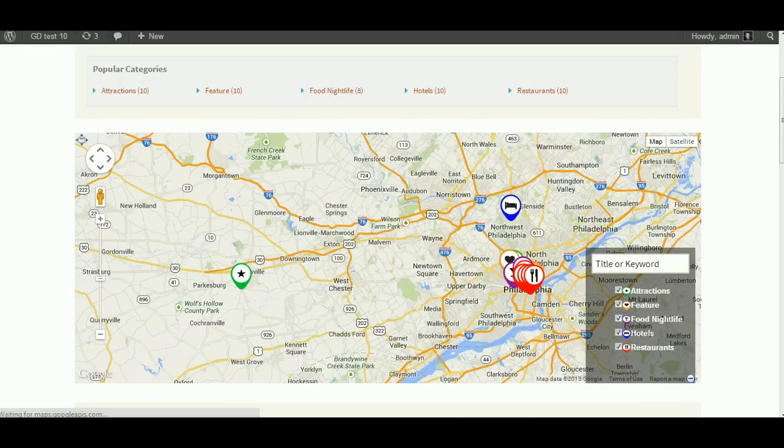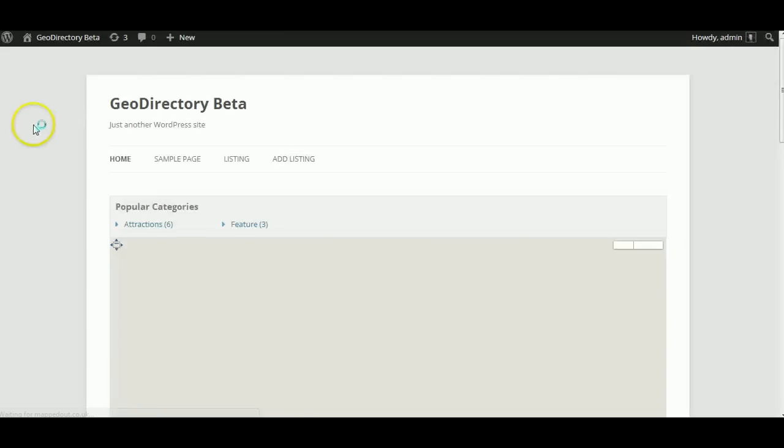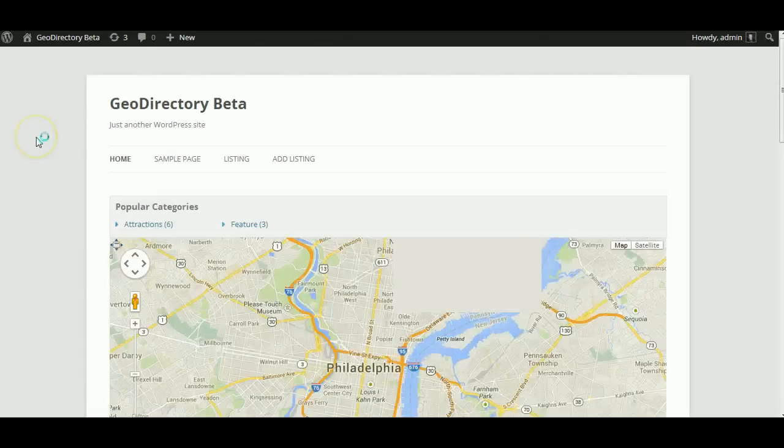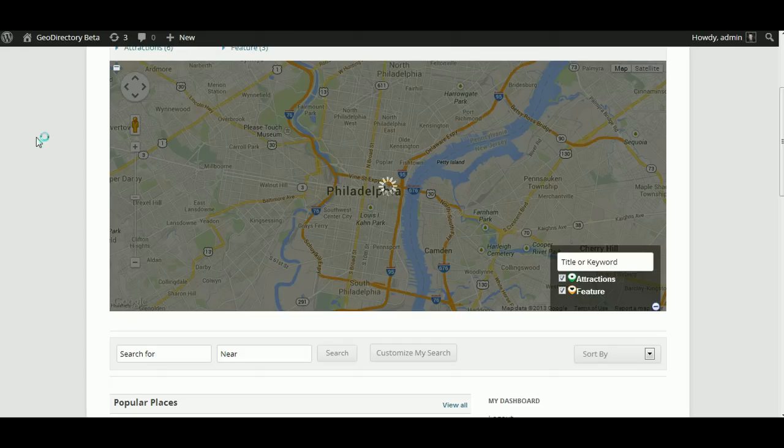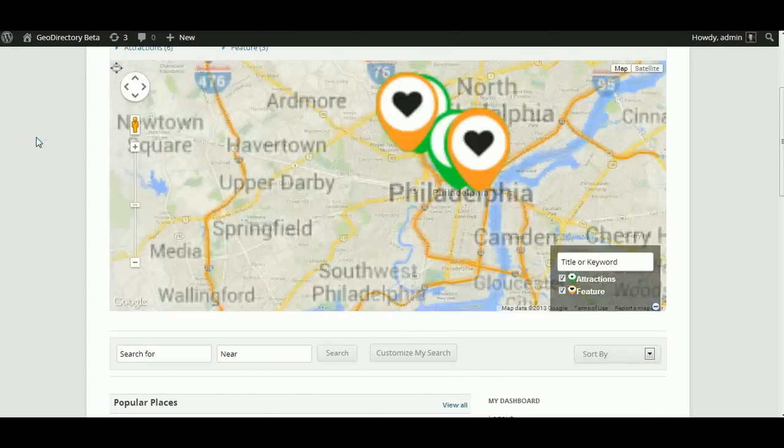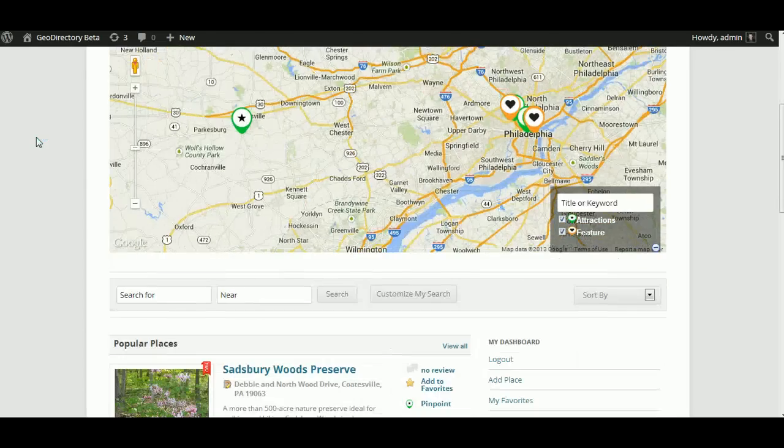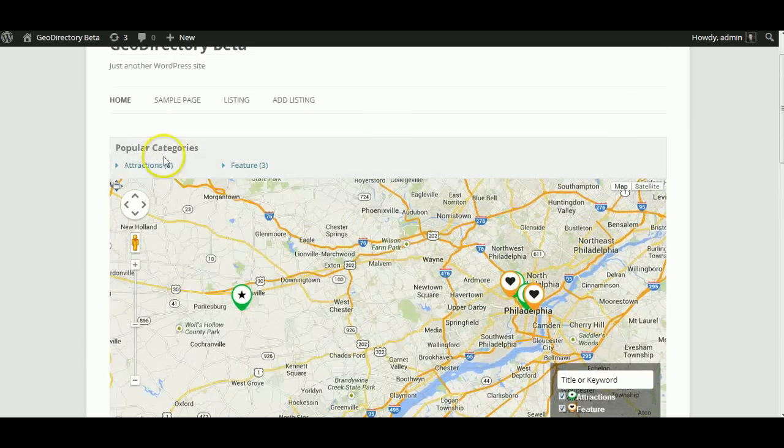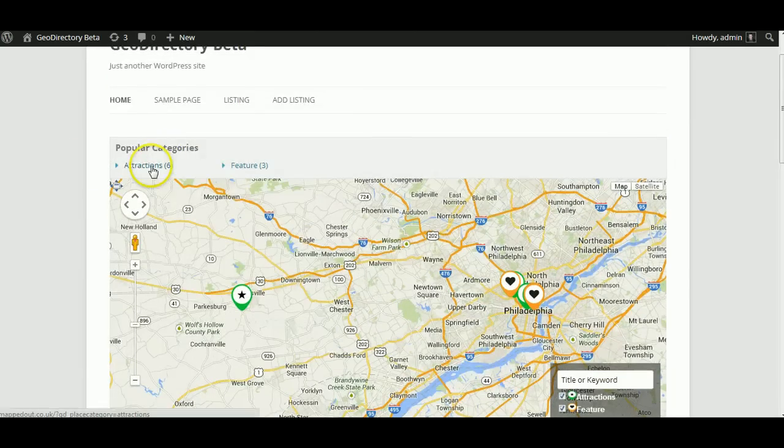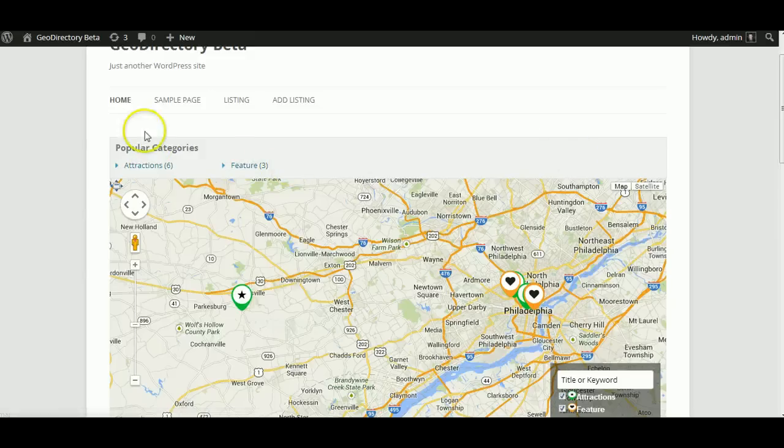Let's see if we can see a few of them. A few listings are starting to appear. Then you've got your categories up here. More will appear once it's done.